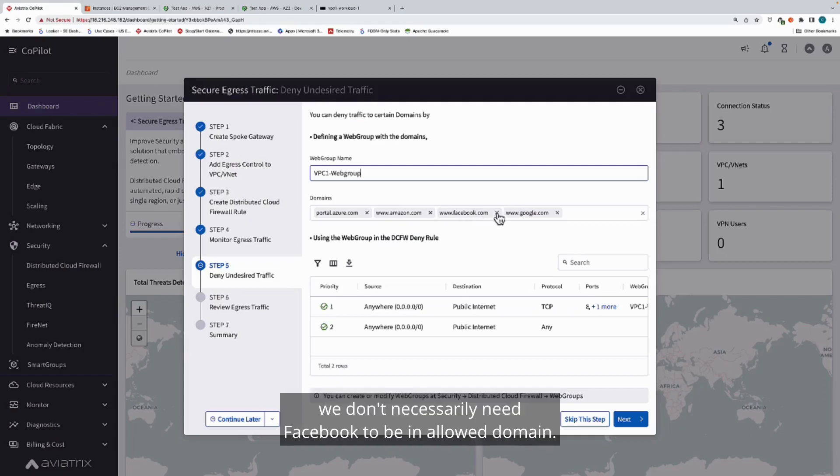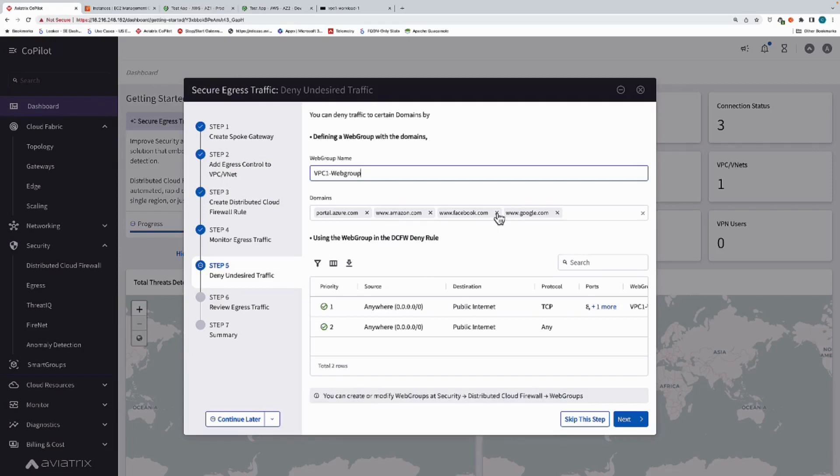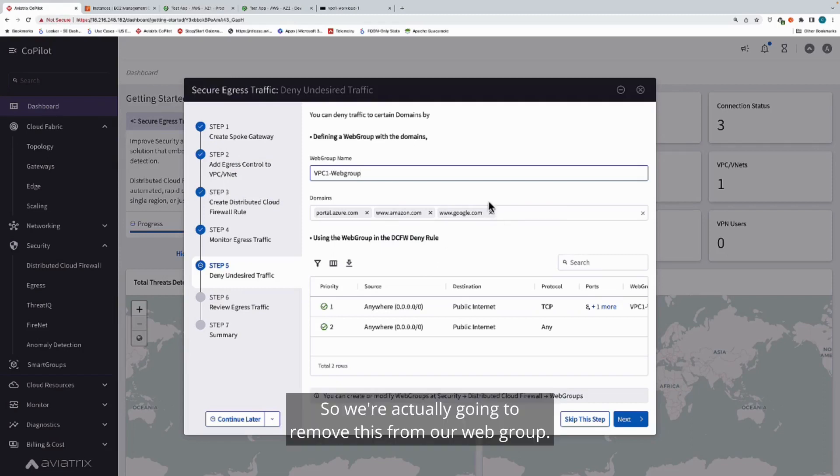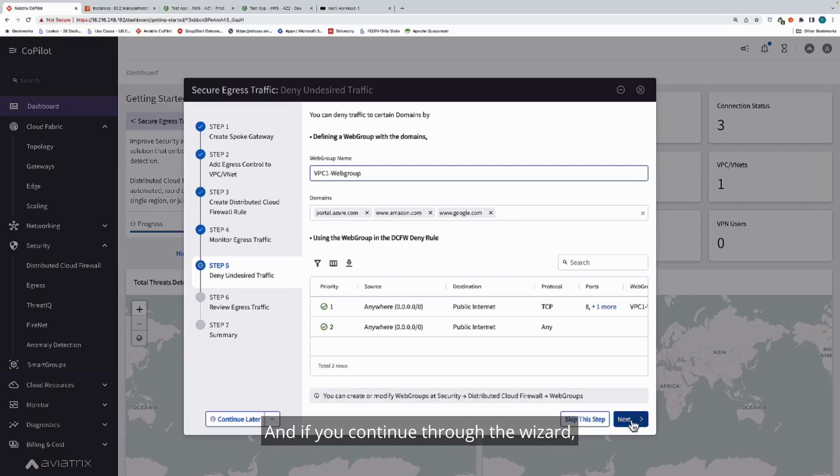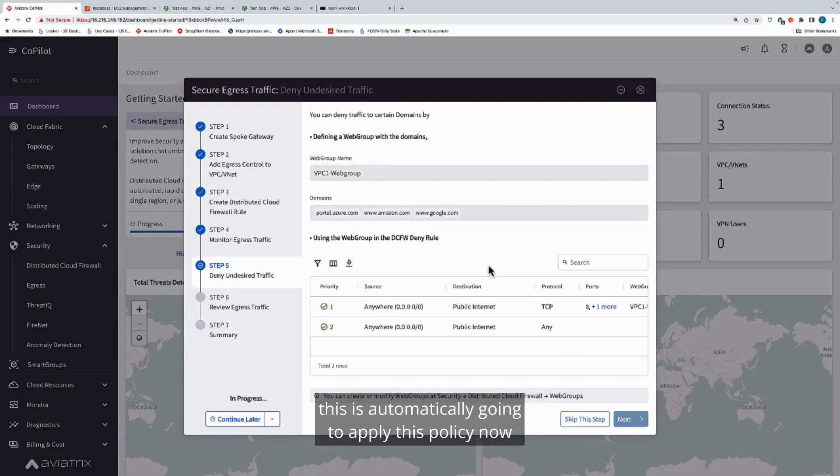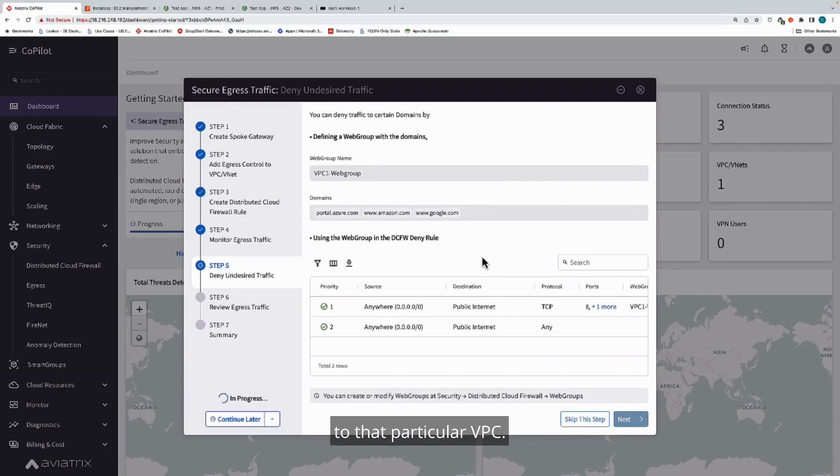As a part of this, we don't necessarily need Facebook to be an allowed domain. So we're actually going to remove this from our web group. If you continue through the wizard, this is automatically going to apply this policy now to that particular VPC.